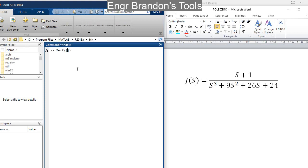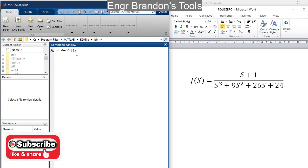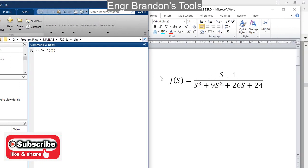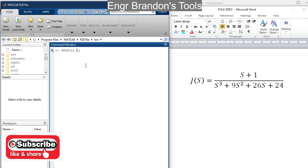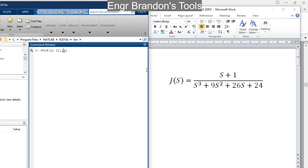With the tf method, I have coefficients of the various terms in the numerator and denominator. For the first square bracket, coefficients of the numerator: coefficient of s is 1, and constant term is 1. Then for the second square bracket, coefficients of the denominator: coefficient of s cubed is 1, coefficient of s squared is 9, coefficient of s is 26, and constant term is 24.